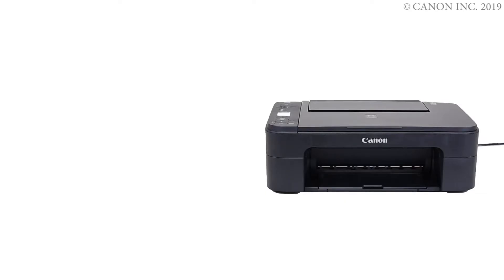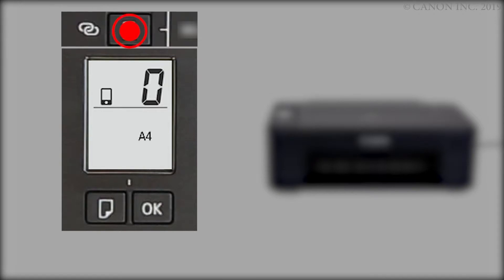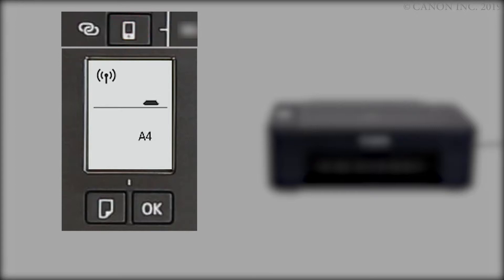First, let's prepare the printer for connection. Make sure your wireless router is turned on and properly set up. Press and hold the direct button on the printer panel. Release the button when the direct icon flashes. The printer preparation is complete.